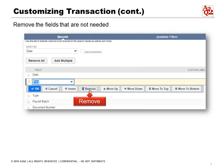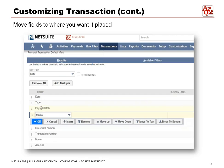We can then remove the fields that are not needed. We can also move the fields to where you want them placed — the order in which you want them placed. So in this case, there's the Date, the Type, the Payroll Batch, and the Memo. If you wanted to move Document Number above Memo, you could do that.